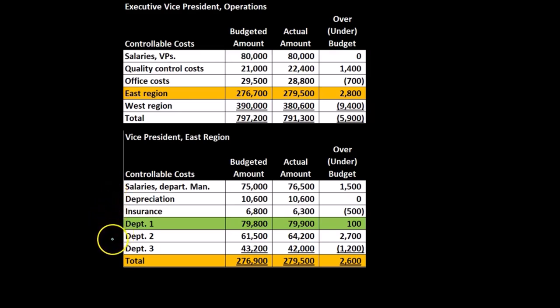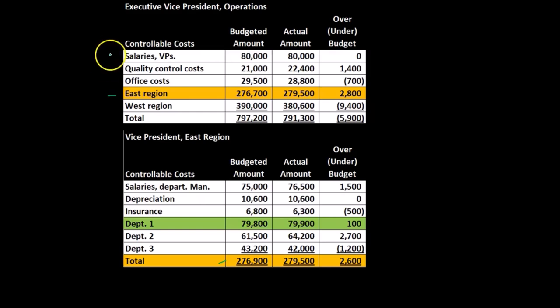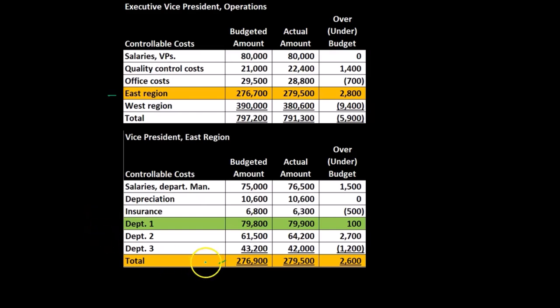We have department one, two, and three, and then the totals here are included as a line item in the executive vice president operations report. So we can see up here in this report, on the upper level of our hierarchy, the executive vice president has more controllable costs — overseeing more costs, of course — but has less detail than we see down here on the vice president of the regional office, with the totals being our line item here.